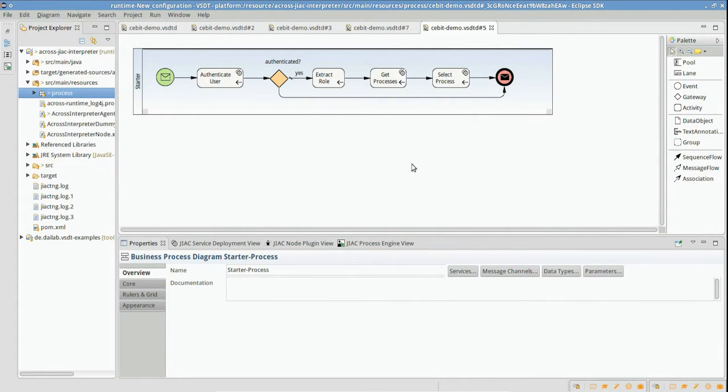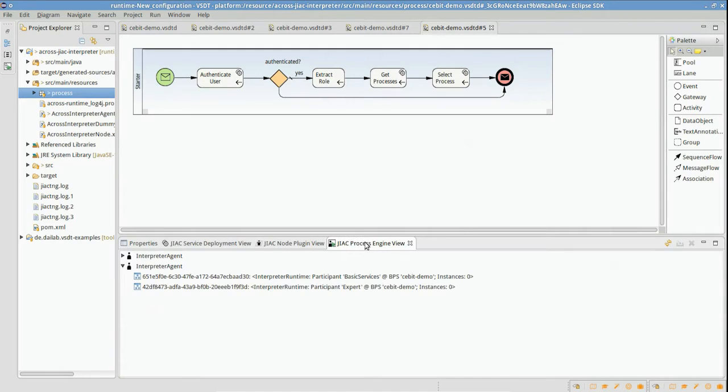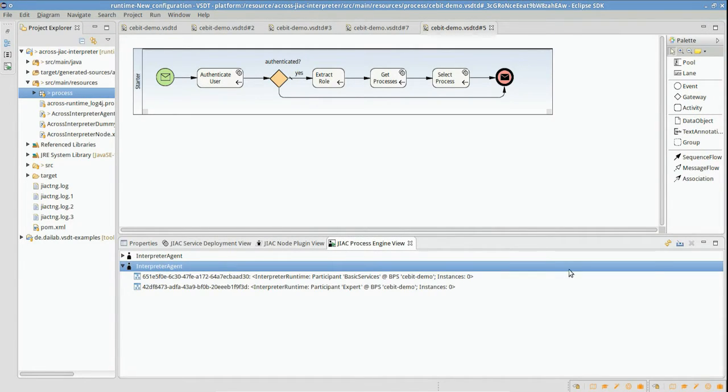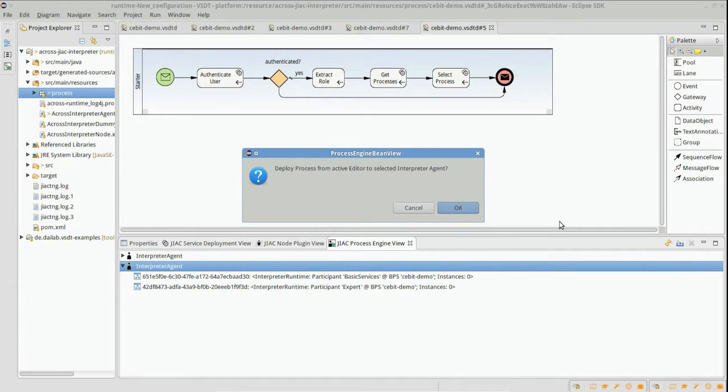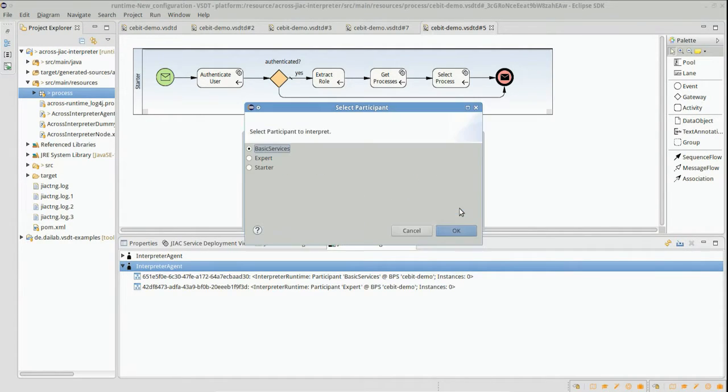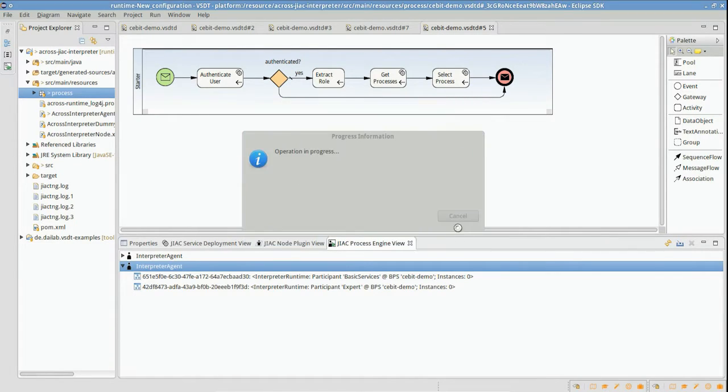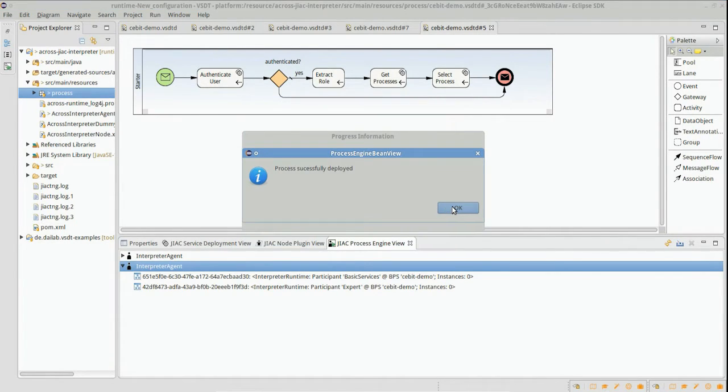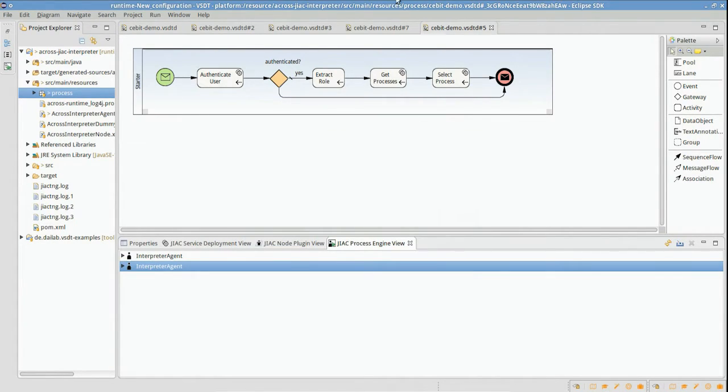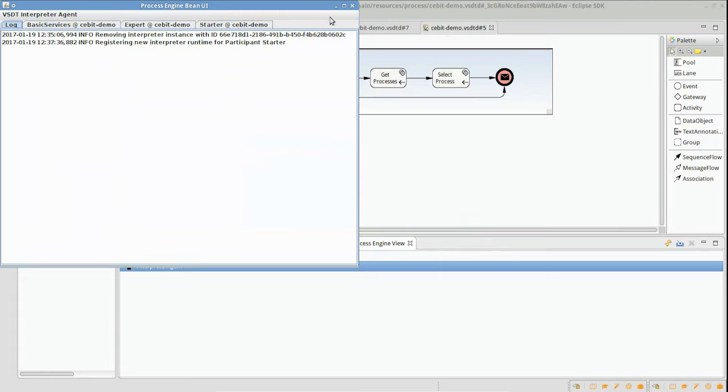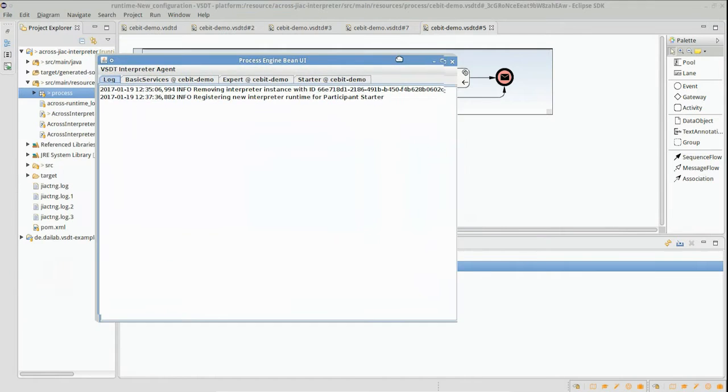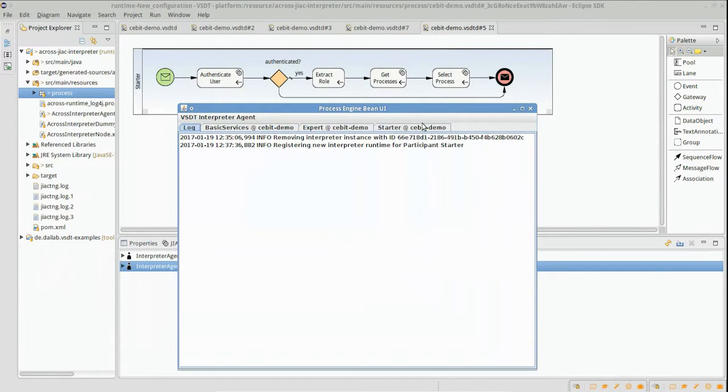Now we are done with the specification and can deploy the process into an interpreter agent, which is running in the backend. Here you can see an overview of the running interpreter agent providing the just-deployed process.